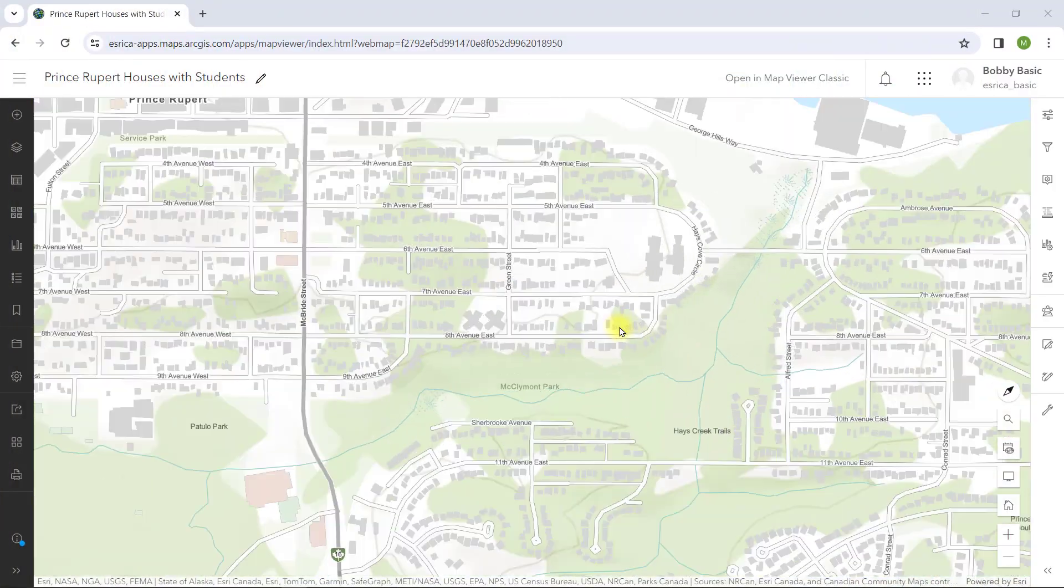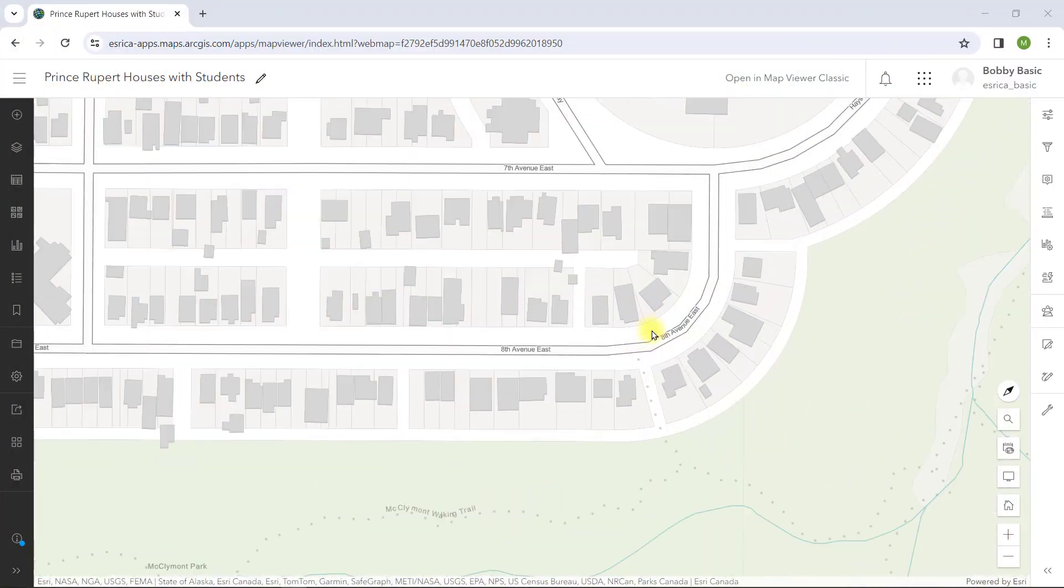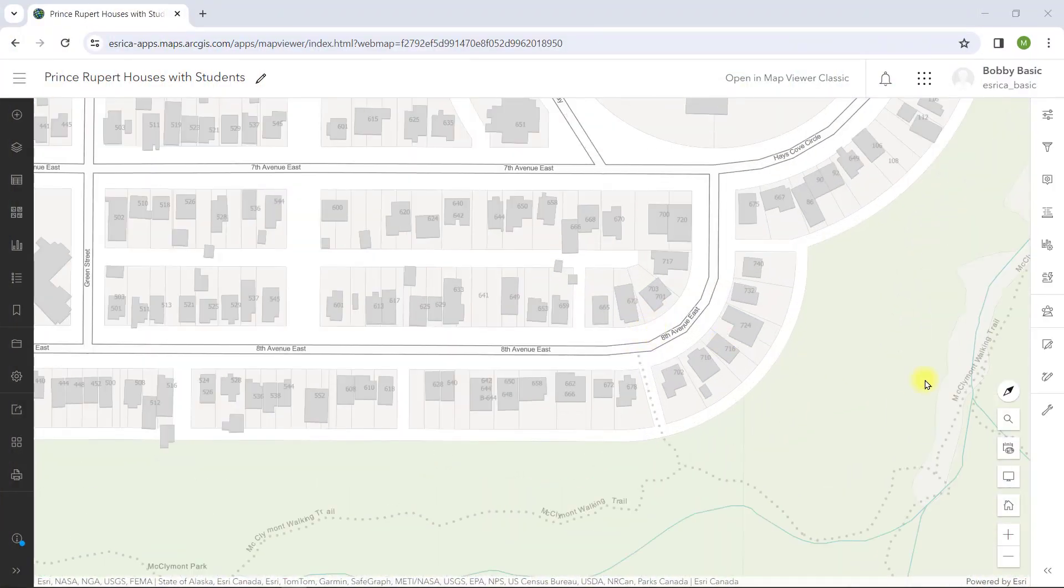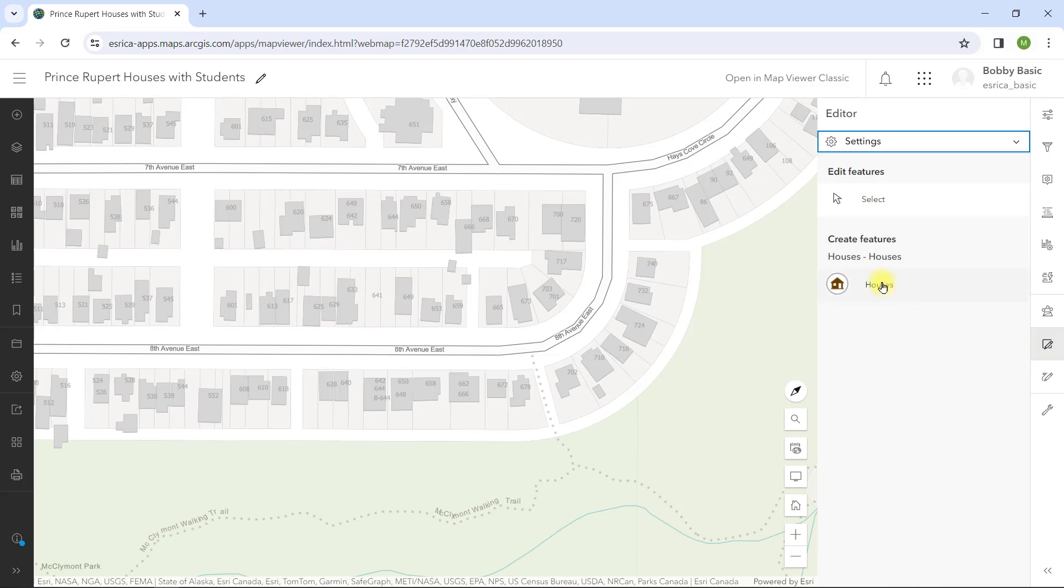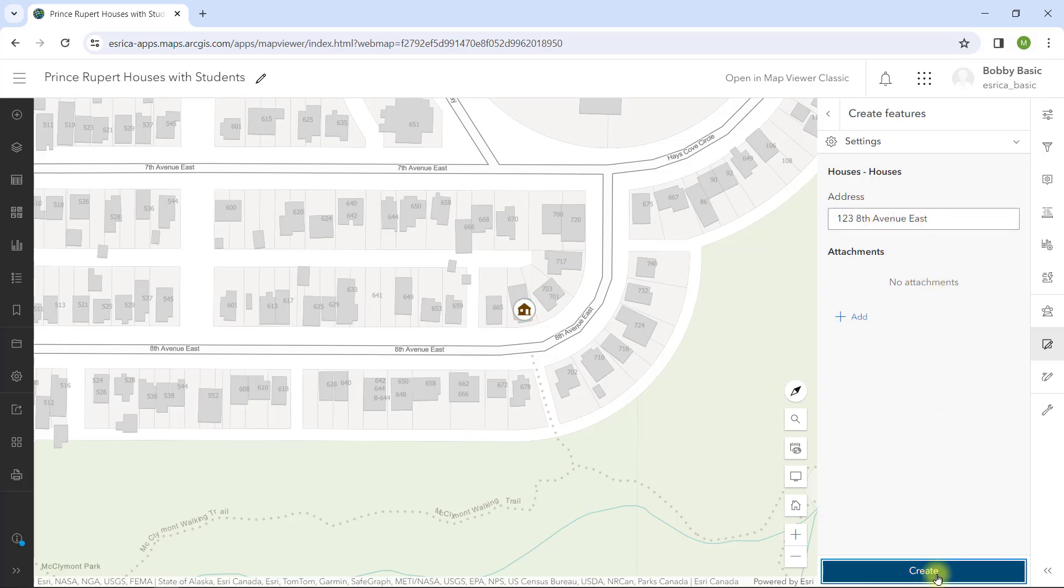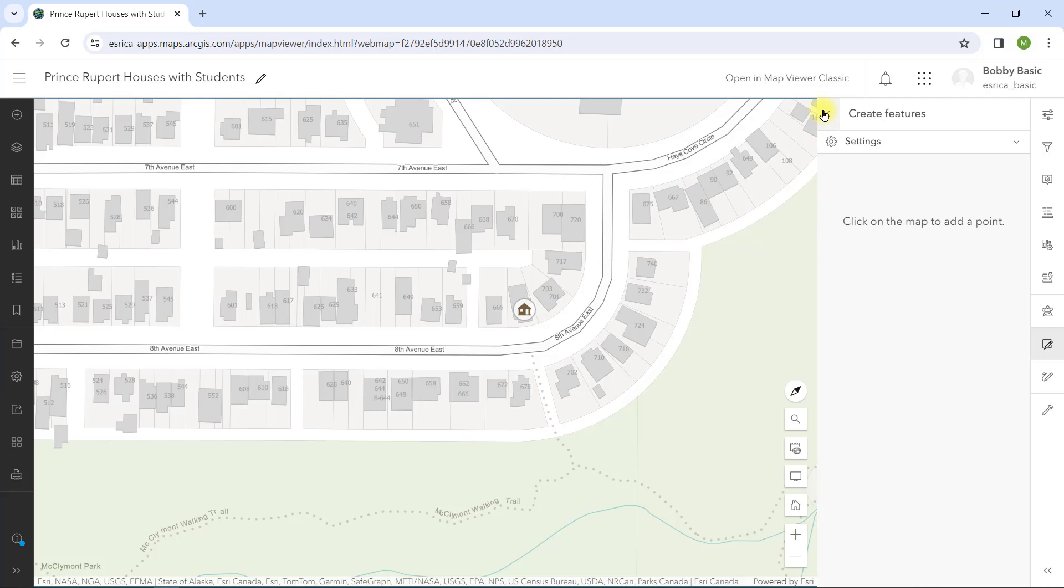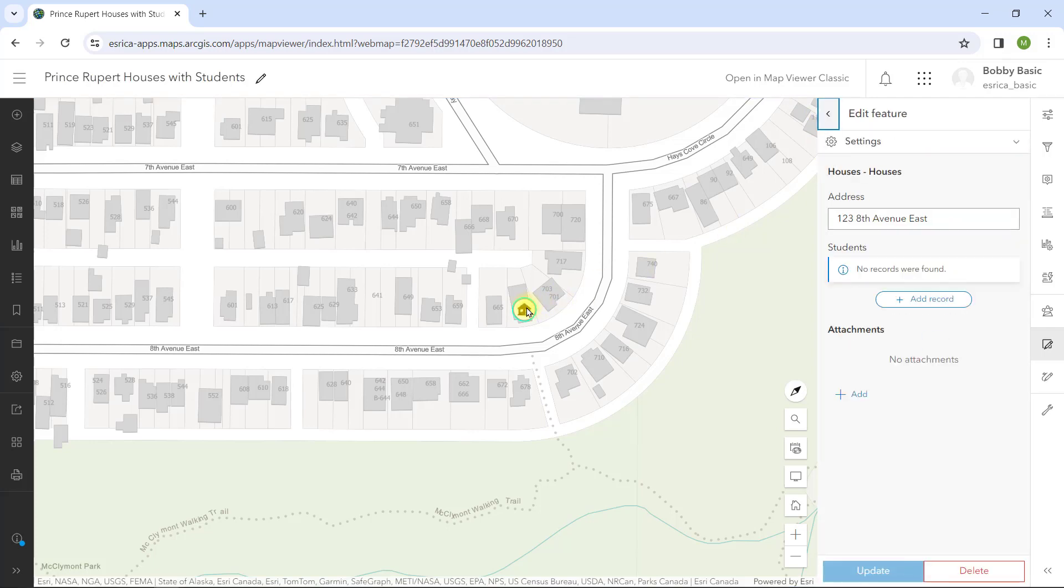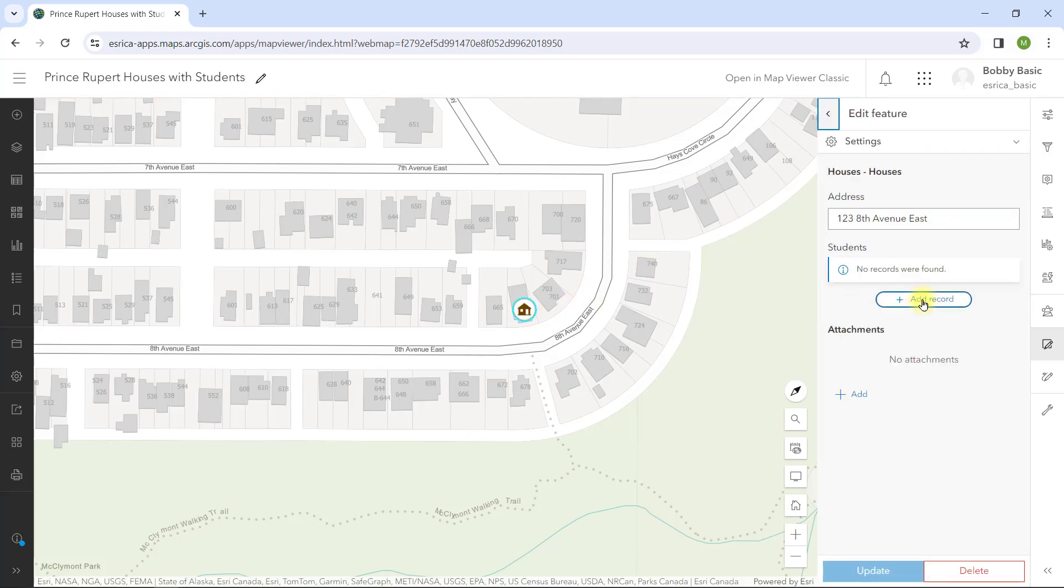Let's begin at the end and show you what I ultimately want to build. In the Map Viewer, I want to add a new house location, so I'll use the edit tool to create a new point with an address attribute. In addition, I also want to add student names that live in each house, so I'll select the new house and enter each student name and age.